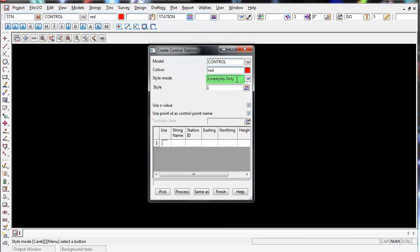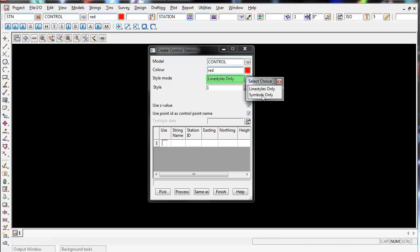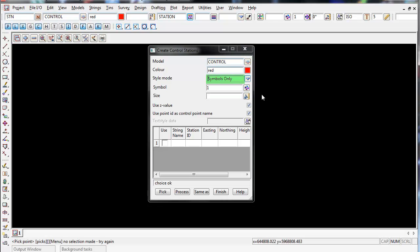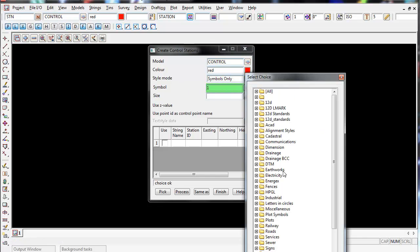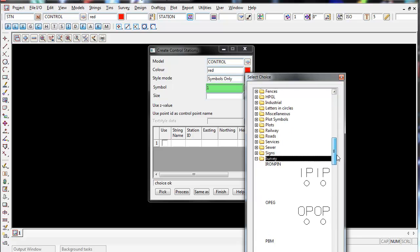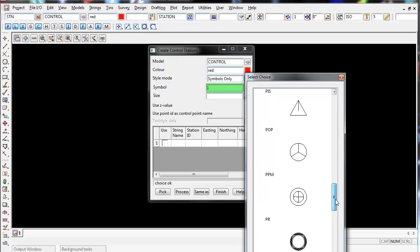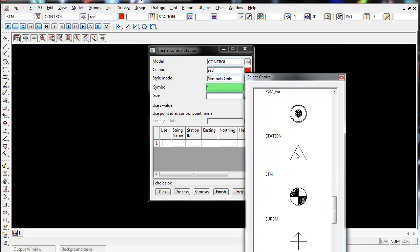For a style mode I'm going to change it from a line style to symbols only. For the symbol I'm going to select a symbol under survey and I'm going to choose the symbol station what we used in the first video.